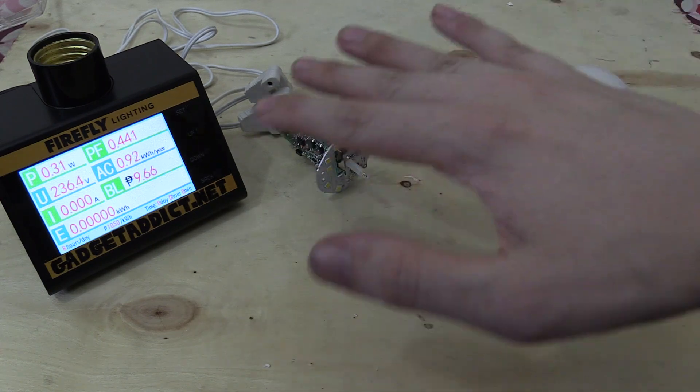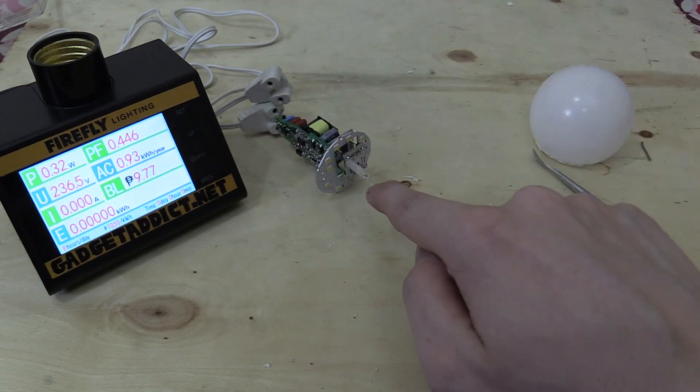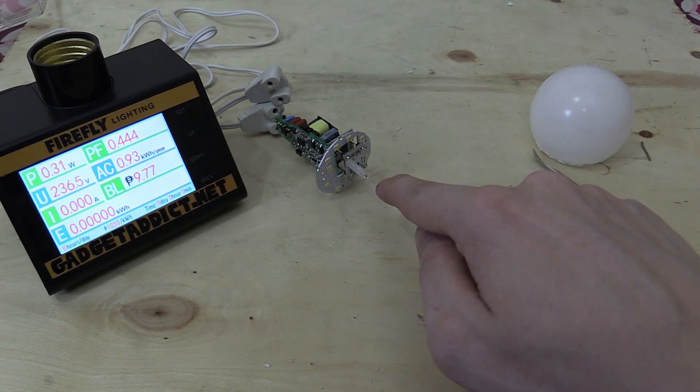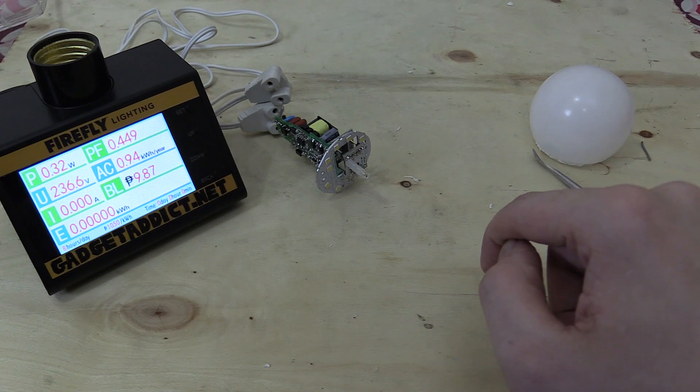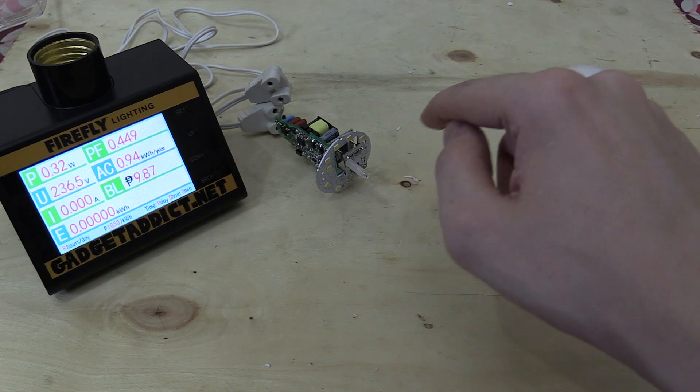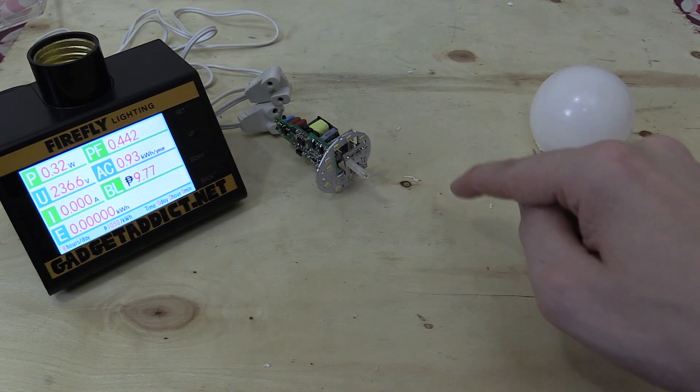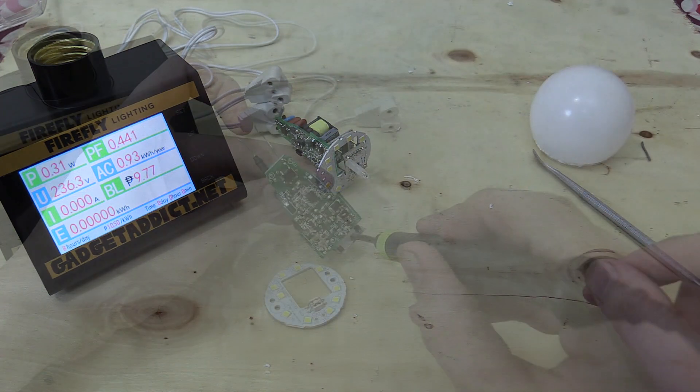Nope, it doesn't seem to be working. So I guess short circuiting that light sensor has stopped it from working. Let me take this apart and then remove the solder.